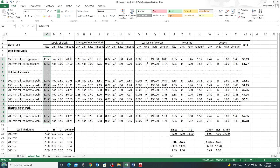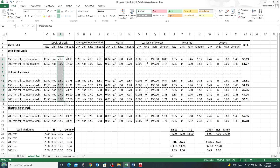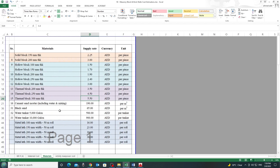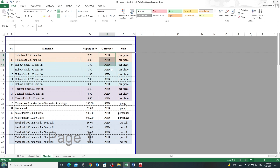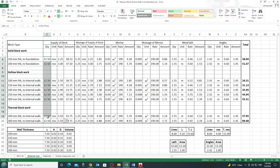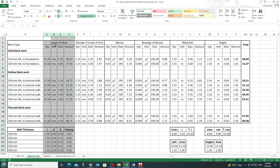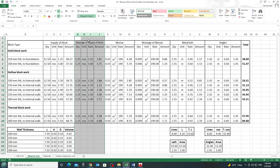The second part is the rate — how much does one block cost? These blocks differ in type (solid, hollow, thermal) and thickness, so the rate differs for each. You put the rate per block here, and you can link this cell to your material sheet, where you list all block types and their supply rate in dirhams per piece. Multiplying 12.5 pieces by the rate gives the amount required to supply blocks for one square meter.